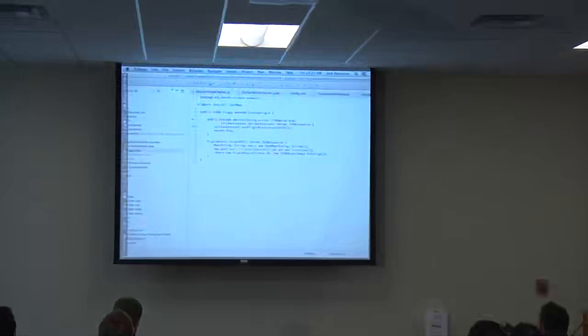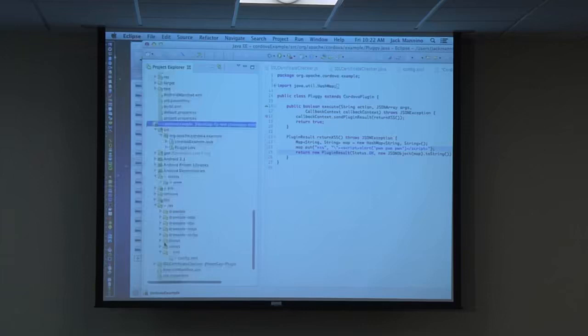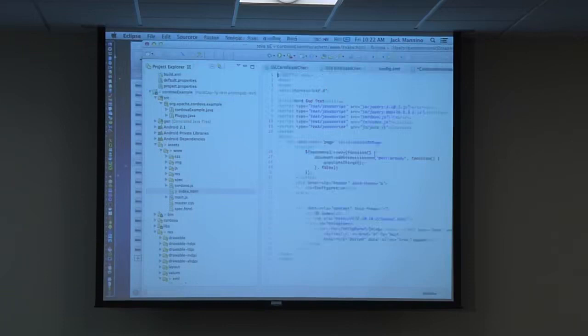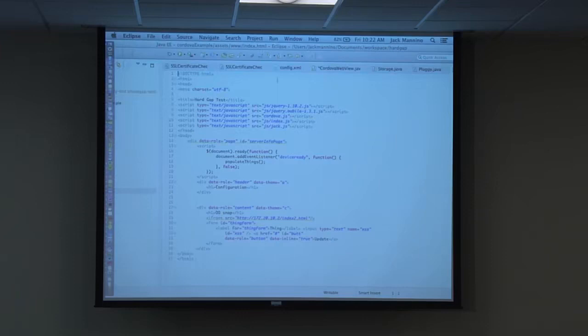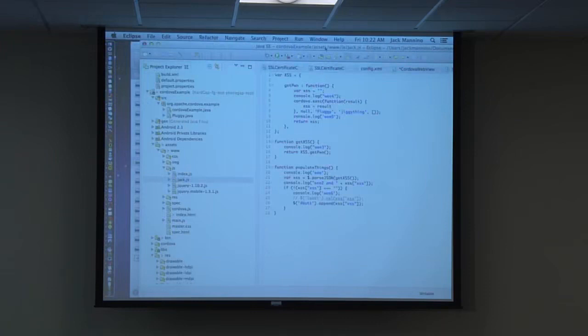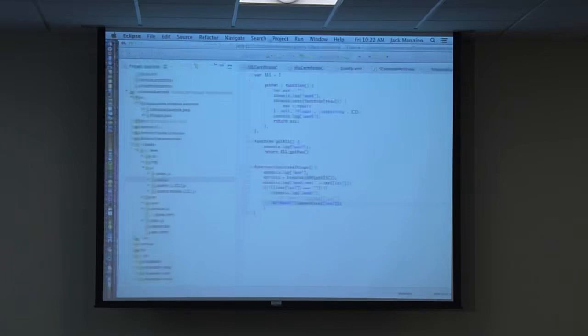In the live demo, a plugin returns a script tag inside a JSON object as the plugin result. In index.html, jack.js calls the plugin, receives the response, runs JSON.parse on it, and appends the result directly to a DOM element using jQuery. Untrusted data just gets thrown right into the DOM with no encoding — demonstrating the XSS via plugin result vector.